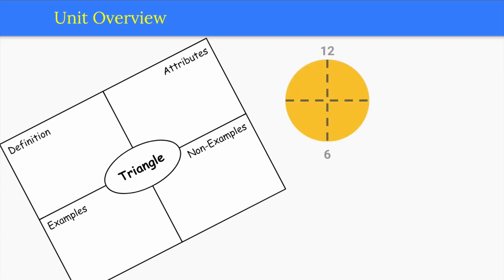In lesson series 2, students fold rectangles, squares, and circles into halves and fourths and connect their model of a circle folded in half to the hour and half hour on a clock.